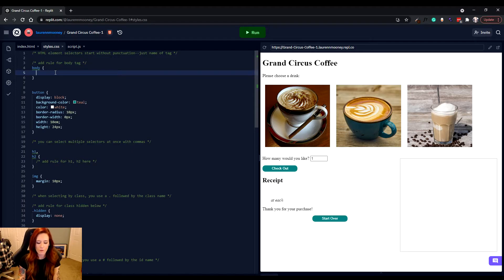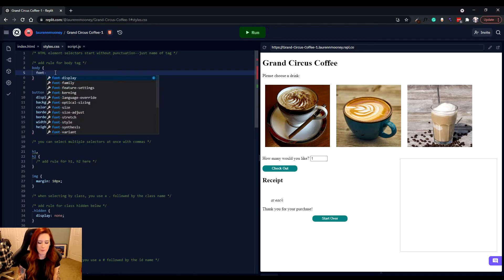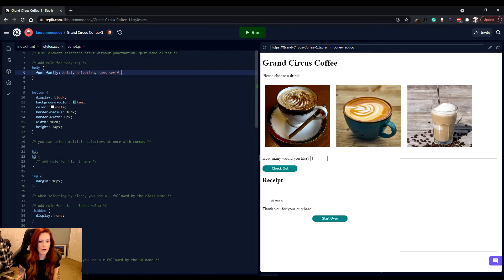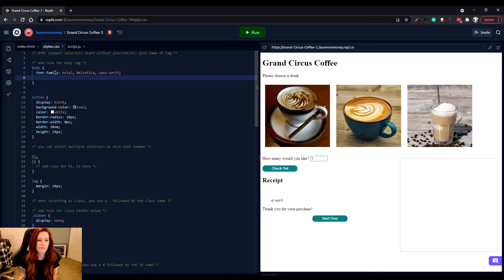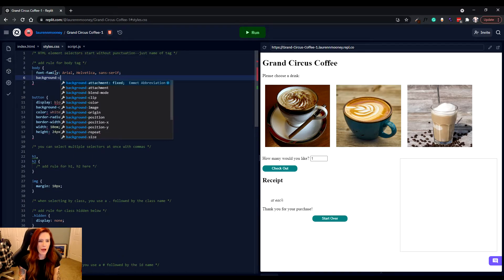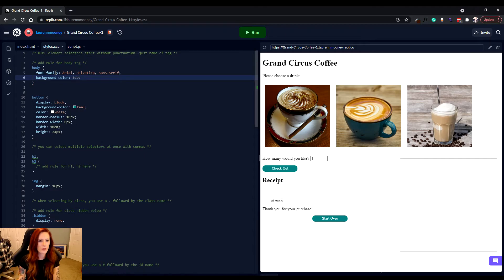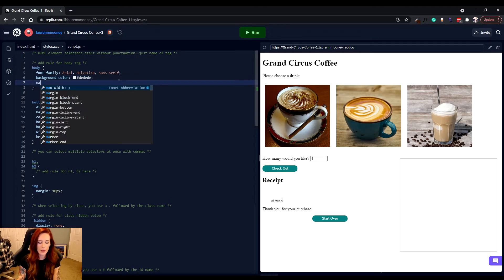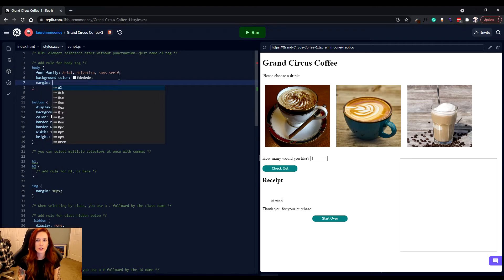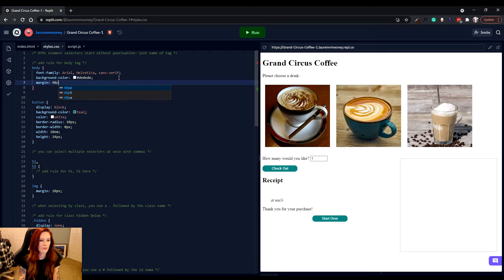One of those is going to be font family. We're going to set it to three different ones: Arial, Helvetica, and Sans Serif. Then we're also going to set one for background color. And background color is going to be represented by what we call a hexadecimal code. And then lastly, we're going to add something called margin, which affects the spacing of things.